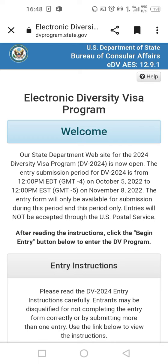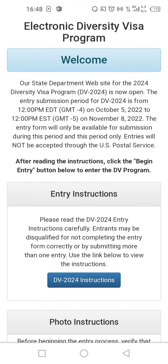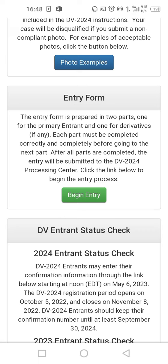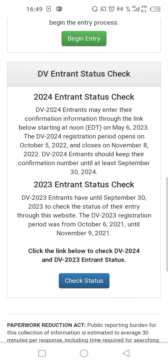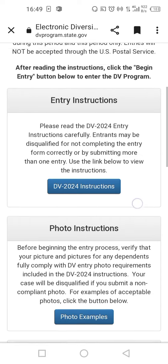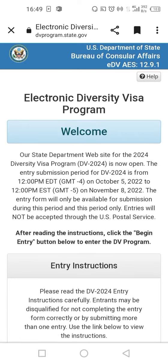This is where you can see the Electronic Diversity Visa Program welcome page. Remember, this application is to be done online — that is the only option. This is where you have all the instructions, and then you have the entry form. Click 'Begin Entry' and you begin the process of application. The official website to apply for the green card lottery for the year 2022 is dvprogram.state.gov.